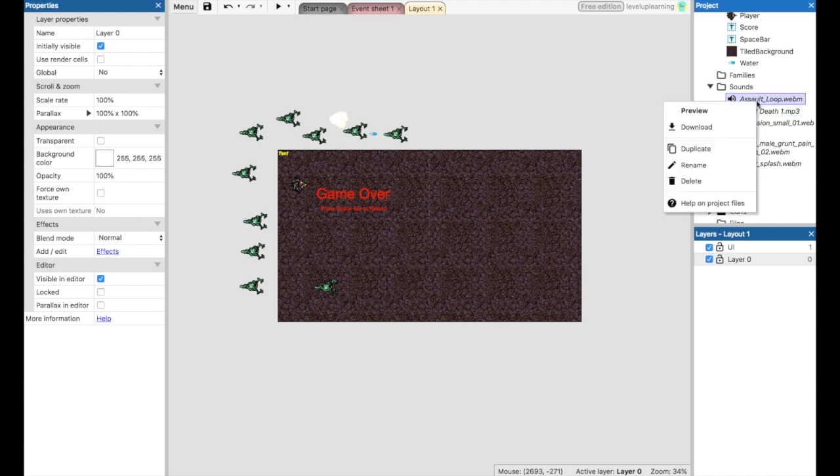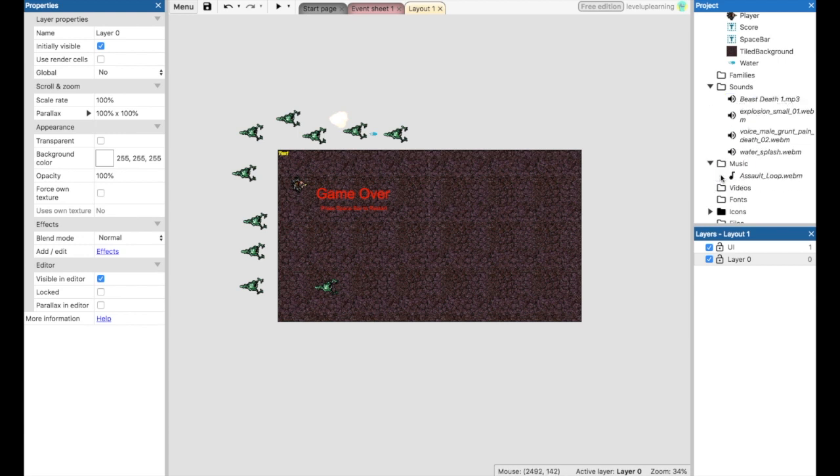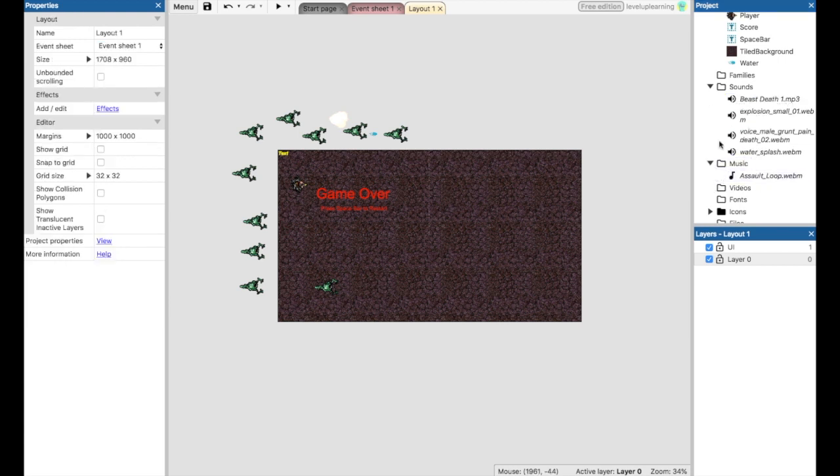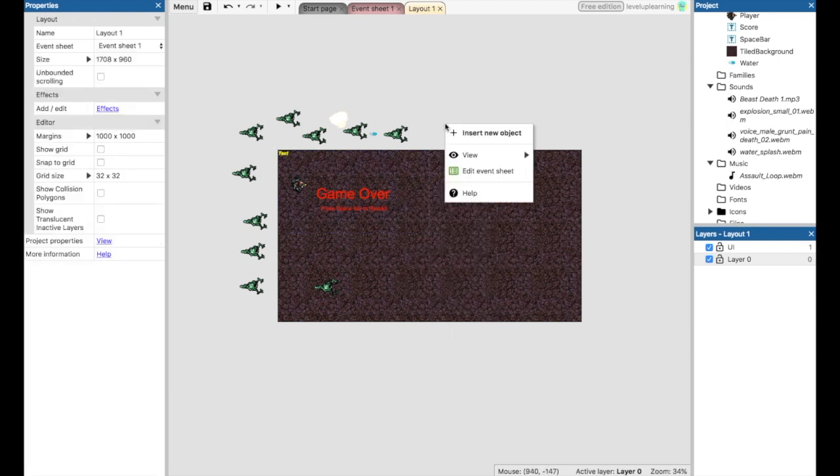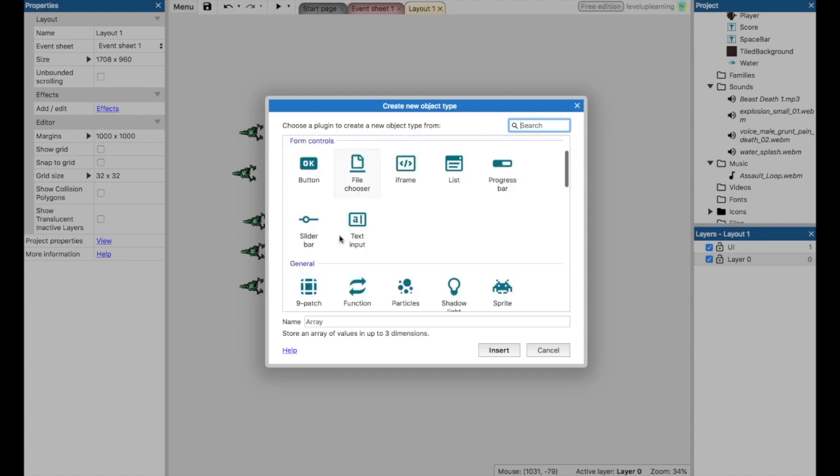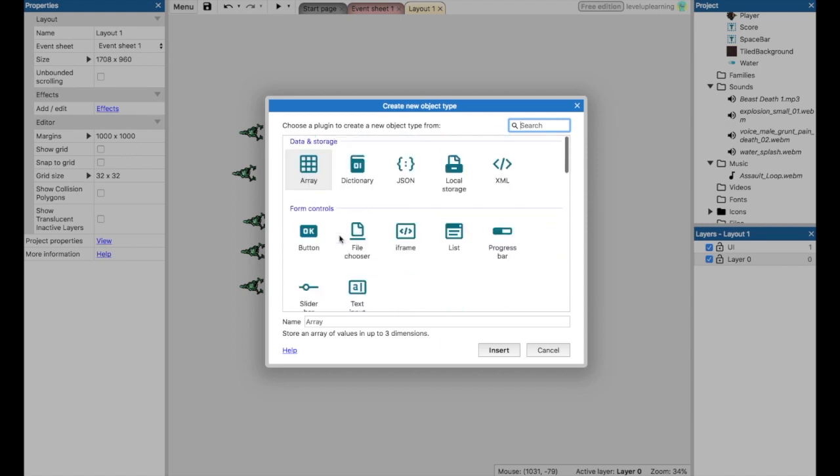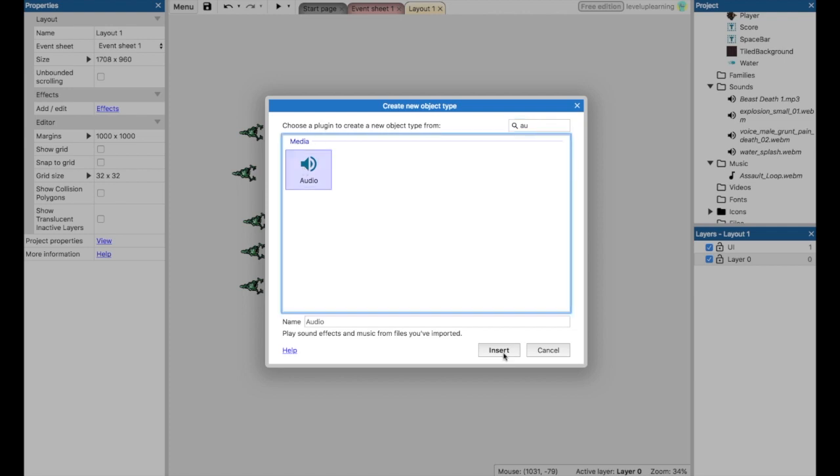So here, this is our music folder loop, right? So we want to take this and move this into our music folder like that. Now that we've got it in there, what we need to add to our layout here is we need to add some audio. So I'm going to insert a new object and I'm going to add the audio object.